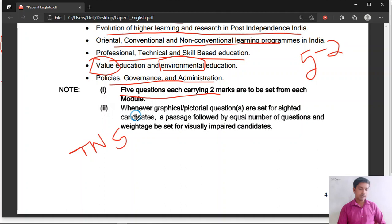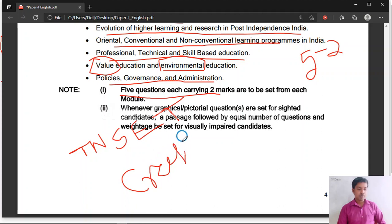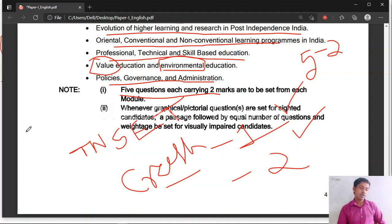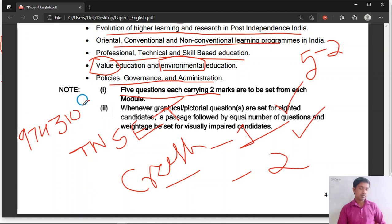I wish all the best to all who are preparing for TN SET. For Paper 1 preparation you can join our crash course, which is very helpful. If you join, you can focus on Paper 1 and have more time to focus on Paper 2. Getting more marks in Paper 1 makes it easier to qualify TN SET. For any information or confusion, you can contact me at 9743105335.